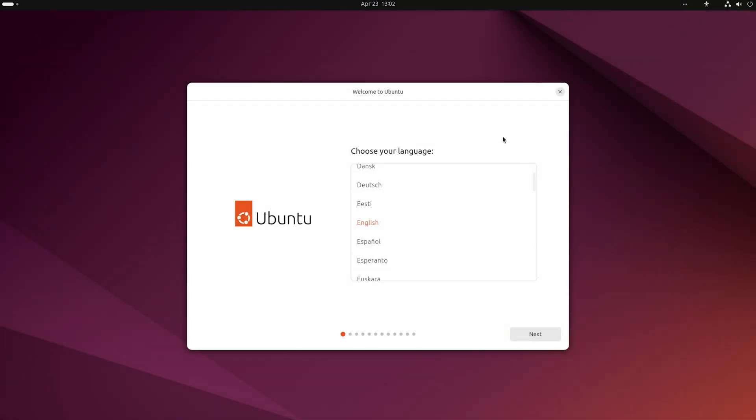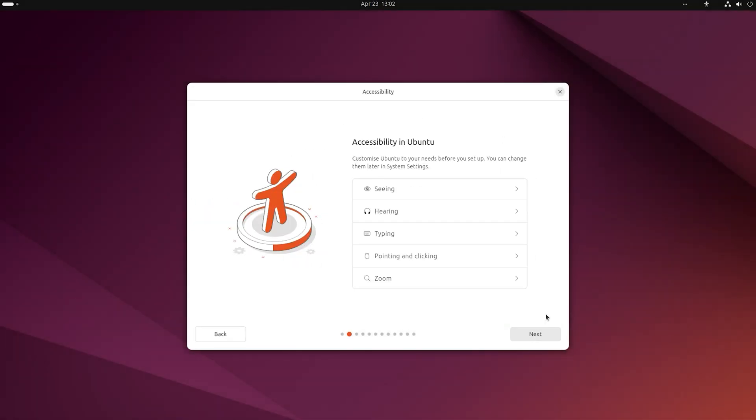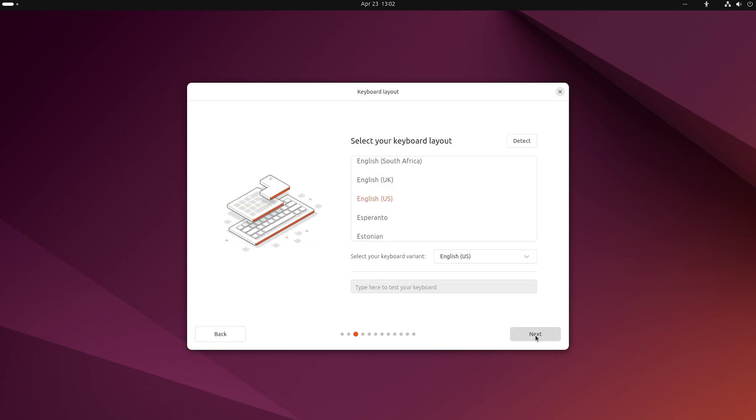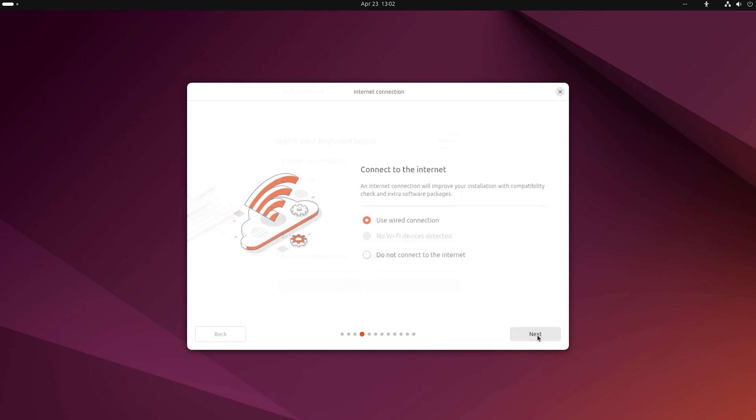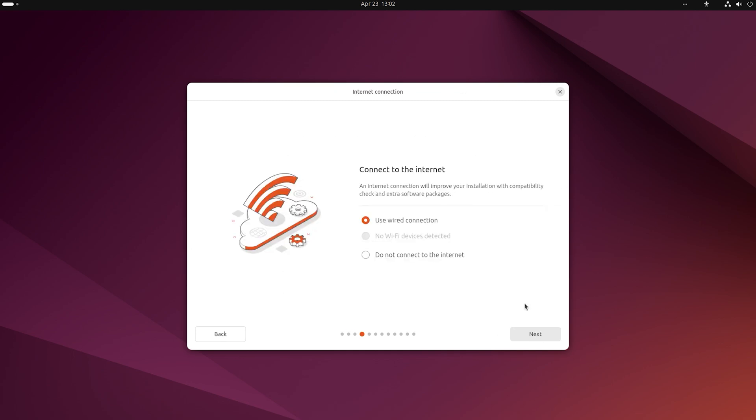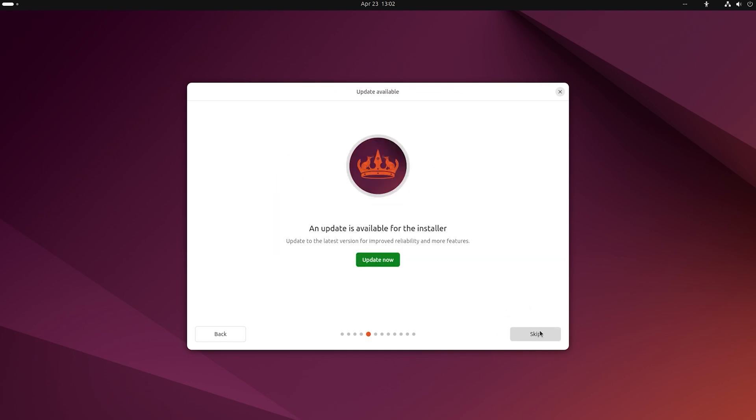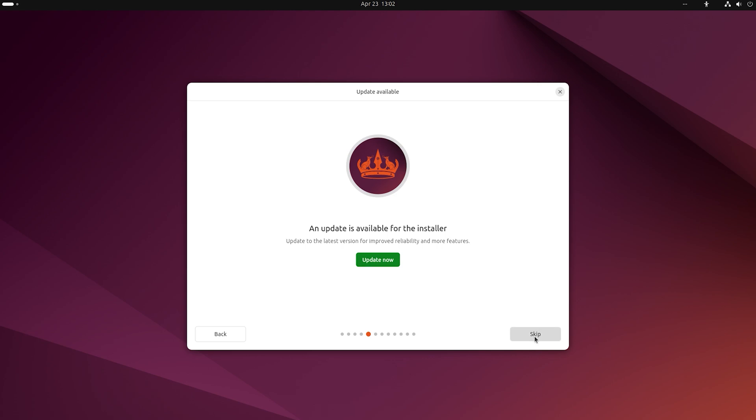Let's suppose you are reinstalling Linux, and you suddenly realize there is some important data left on this computer, but it's impossible to boot the previous operating system now. Here is what you can do to have that data back. Start the computer with a bootable drive, and in the window, what do you want to do? Select Try Ubuntu instead of Install Ubuntu.